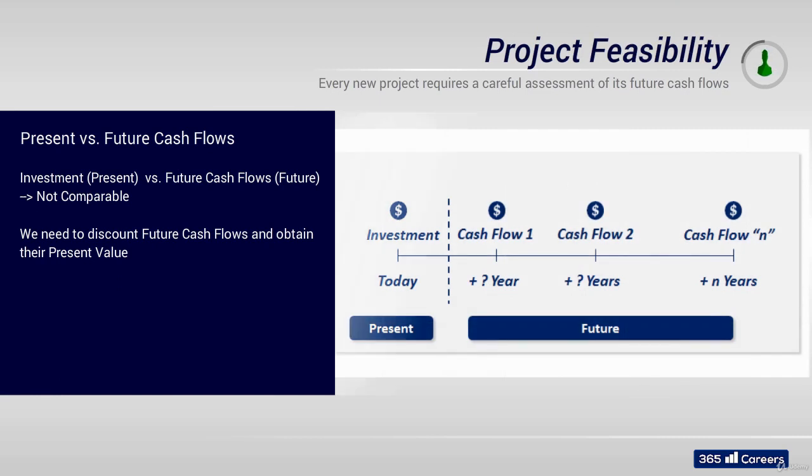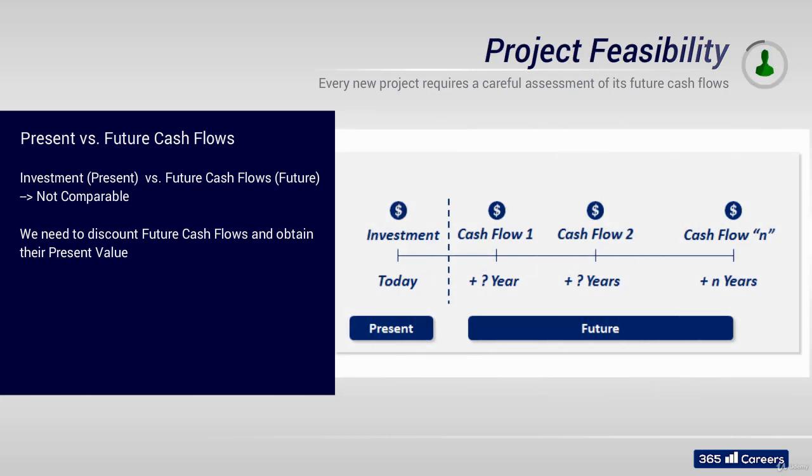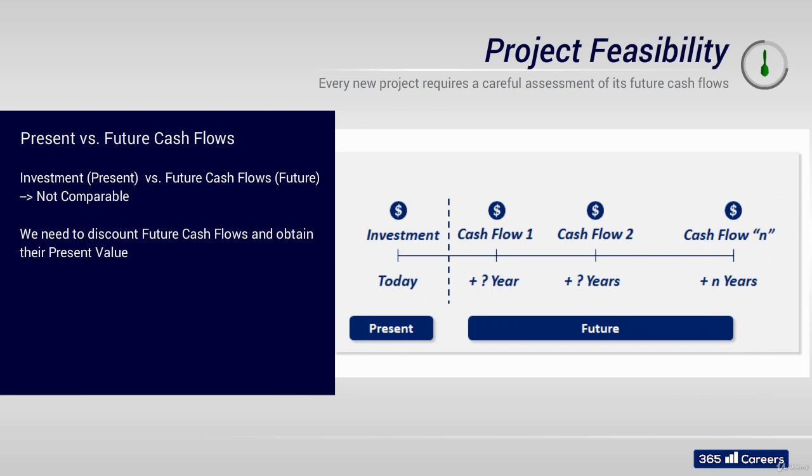Starting a new project requires a careful assessment of the cash flows that the project will generate in the future. We need to measure the approximate amounts and the point in time when they will be received or paid. This is critical for making an informed decision and is one of the main variables that help us decide whether a project is feasible or not.